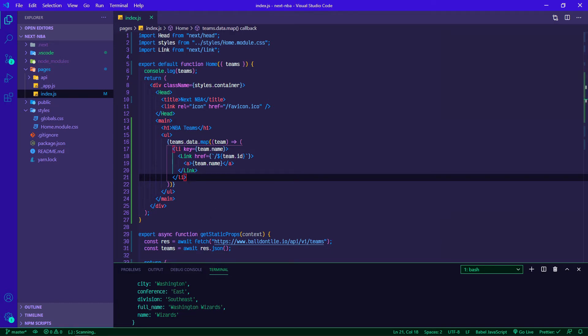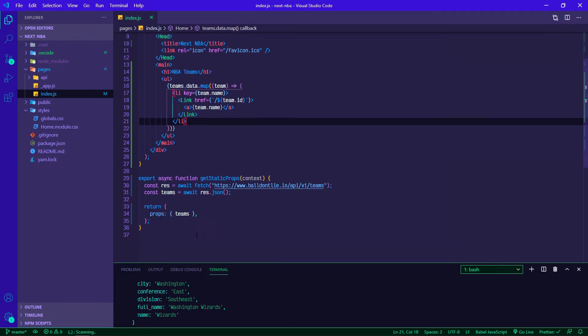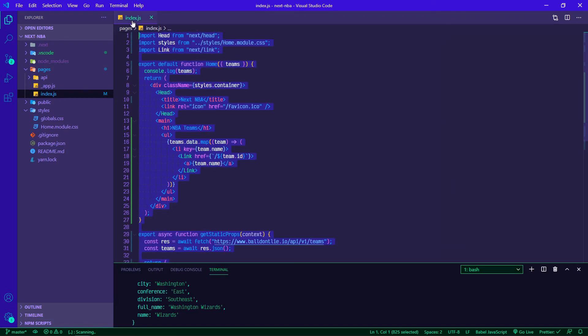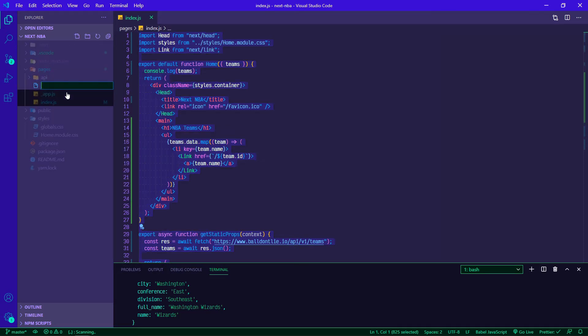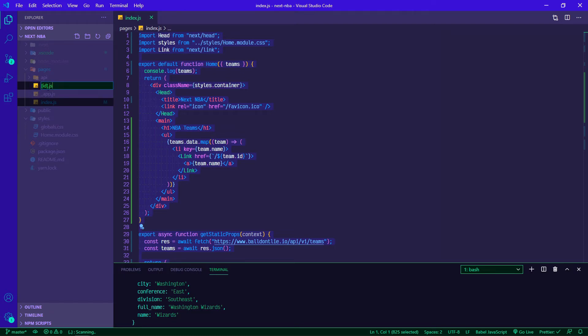This page should be good. Since we're going to be doing something similar for our individual team page, we can actually copy all of this. Inside of pages I'm going to create a new file and put square brackets around it and call it ID.js. These square brackets mean in Next that this will be a page template that's used to generate dynamic content.